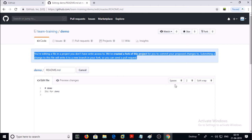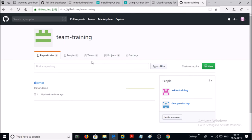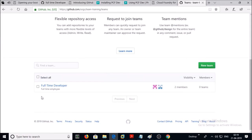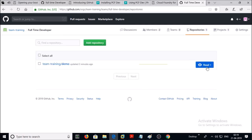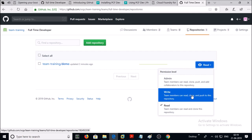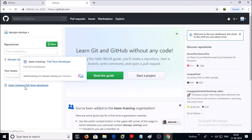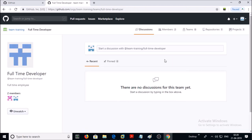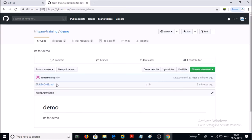Let's give write permission to this team on this repository. Go back to your organization GitHub account, click on Teams, select the team, click on Repositories, and change the permission from Read to Write. Now go back to your other user GitHub account, click on Team, click on Repositories — this team now has write access on this repository.